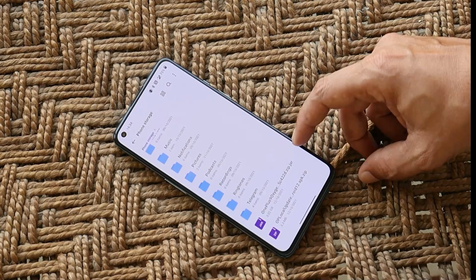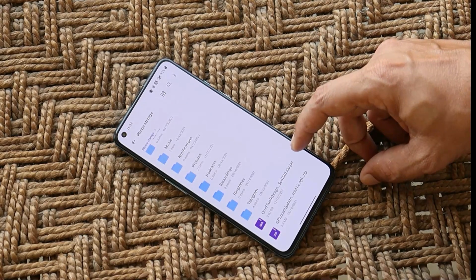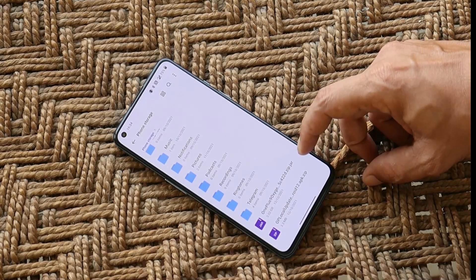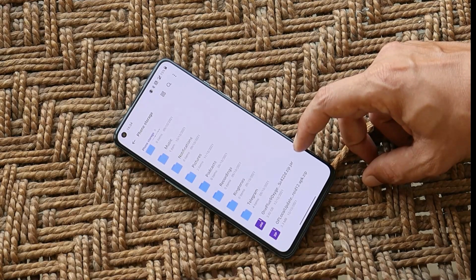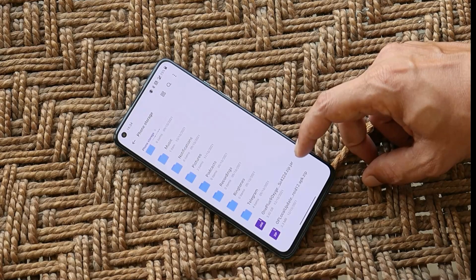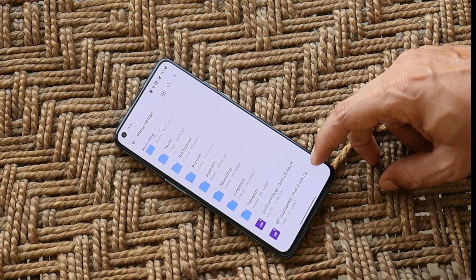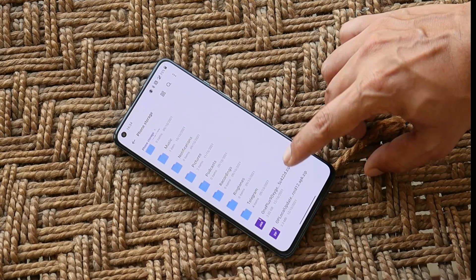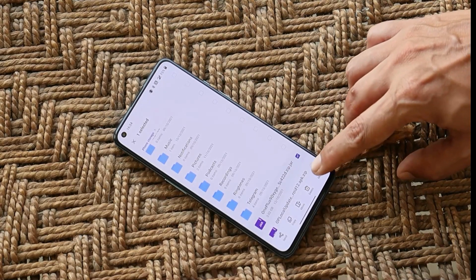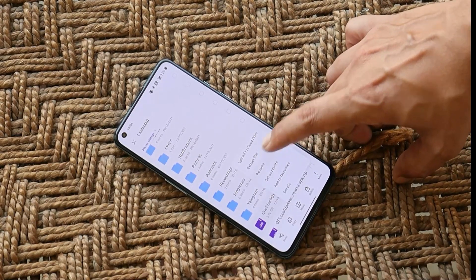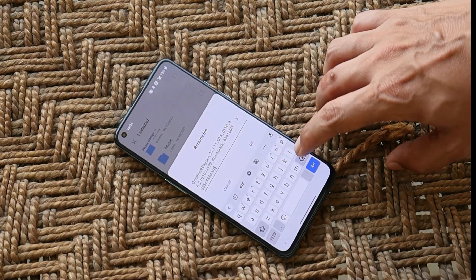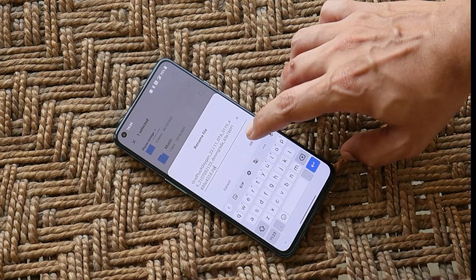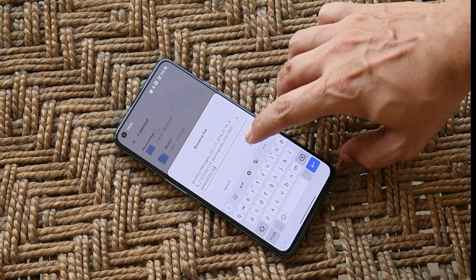One more thing to keep in mind: if you're downloading these files using your mobile, both files will have a different format. The downgrade package will have a .jar extension and the APK will have a .zip extension. Long press on the file, tap the three dots, tap rename, and remove the .jar extension from the end of the downgrade package, then save the file.